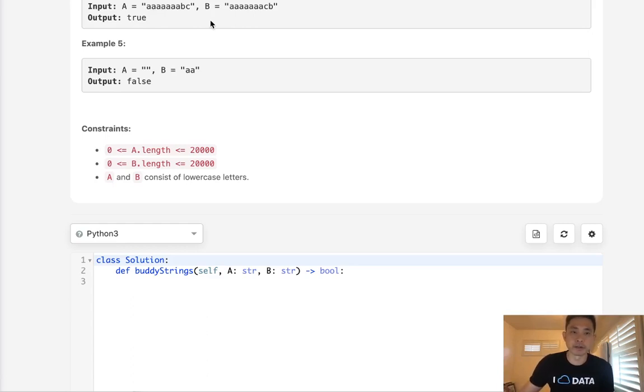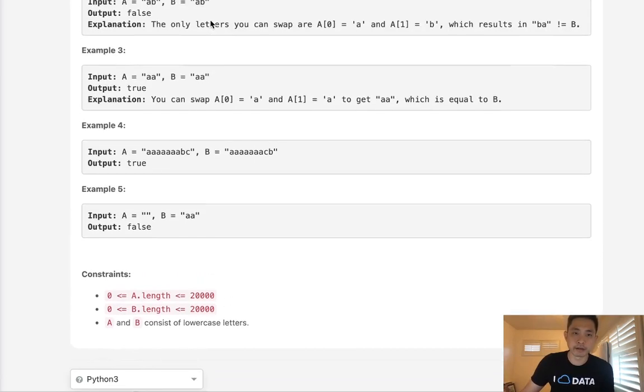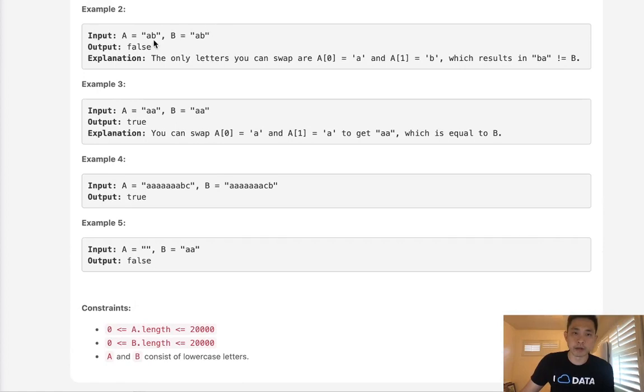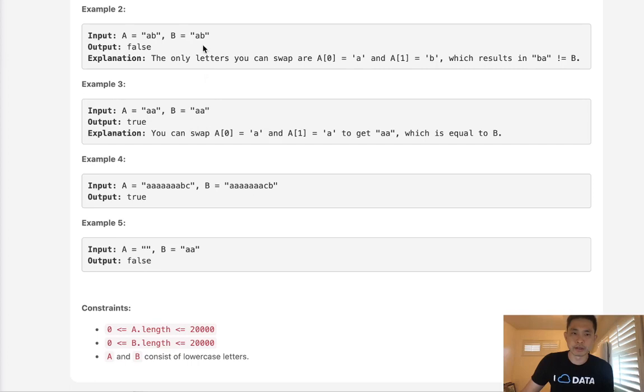Now there is an exception to that. What about AB and AA? Here we can see that both of these are actually going to be the same, but one is going to return false and one returns true. So what's the difference?